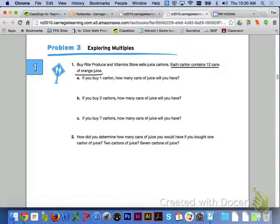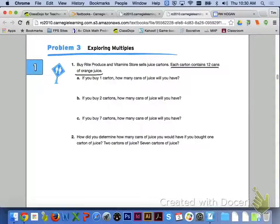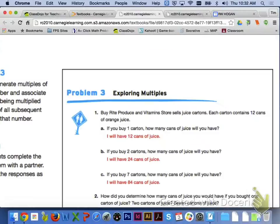We are going to skip problem 2, so let's move over to problem 3 on page 12, exploring multiples. Number 1 says that Buy Right Produce and Vitamins Store sells juice cartons, and each carton contains 12 cans of orange juice. For letter A, if you buy 1 carton, you will have 12 cans of juice. For letter B, 2 cartons gives you 24 cans of juice. And for letter C, 7 cartons gives you 84 cans of juice.